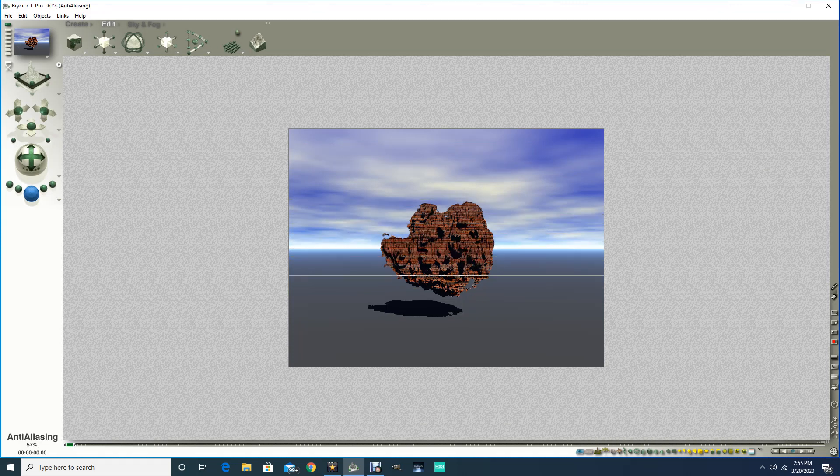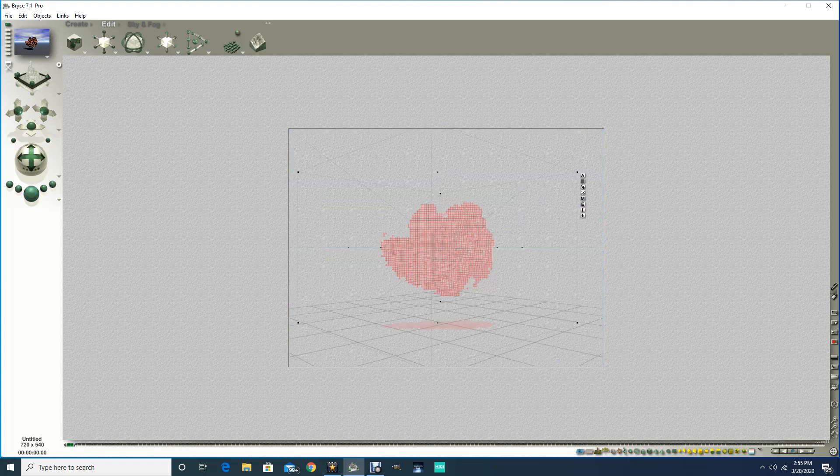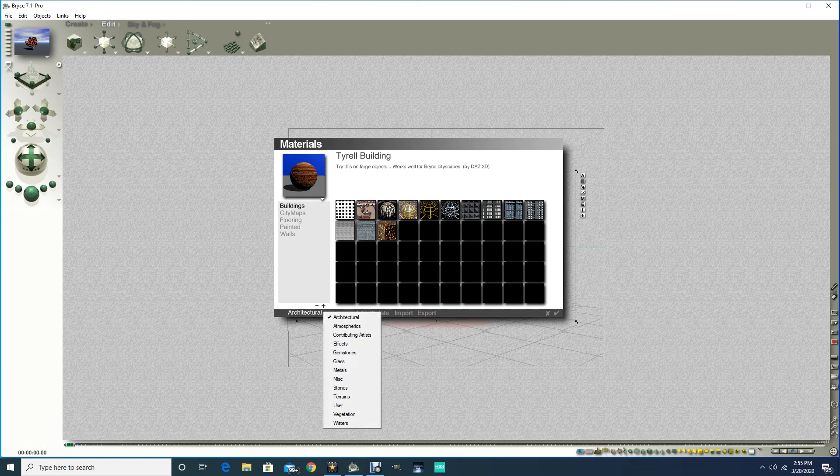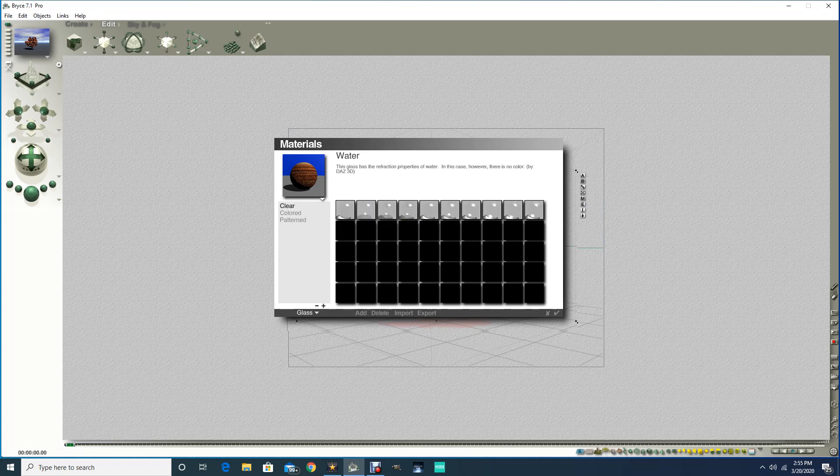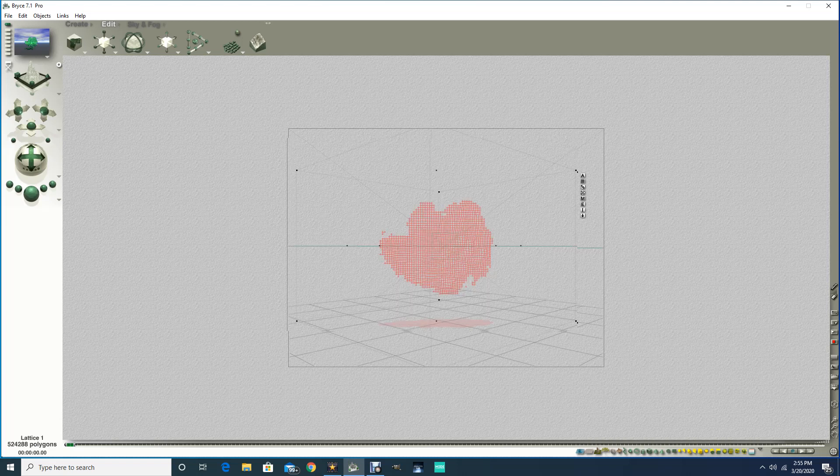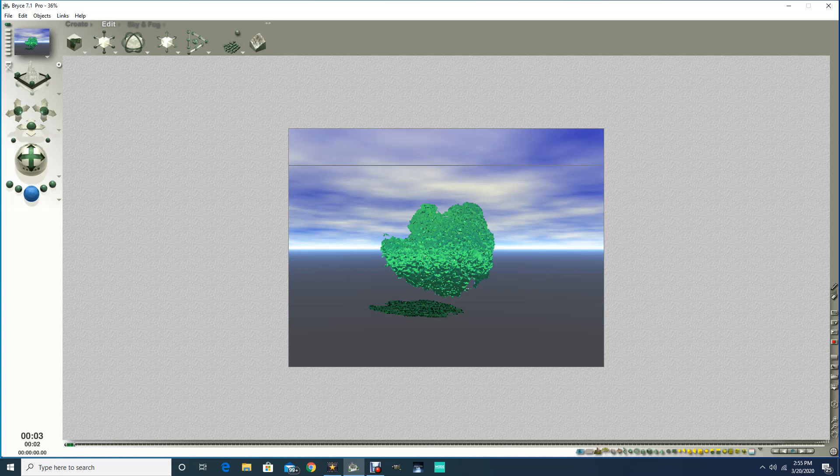You could put a different texture on it as well. Edit and then just grab a texture that you like. Maybe a glass texture would look good on there. So maybe you want to make some glass-like sculptural objects, although that does significantly hide the bumps in there.